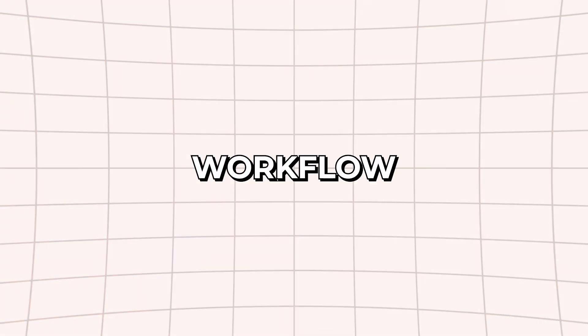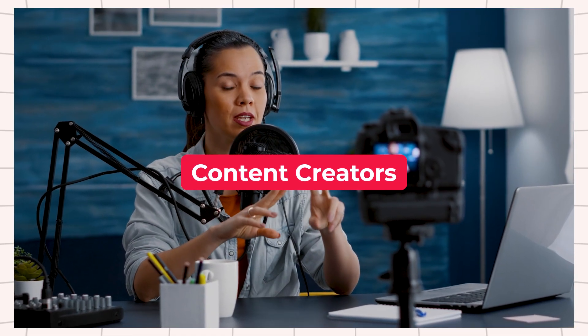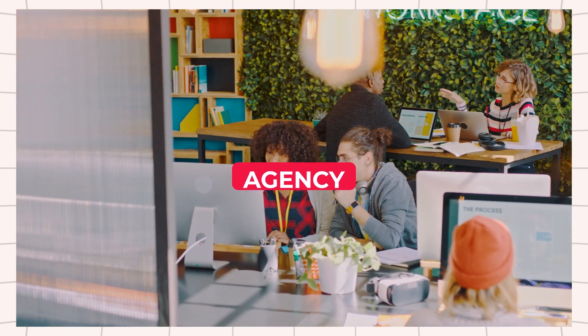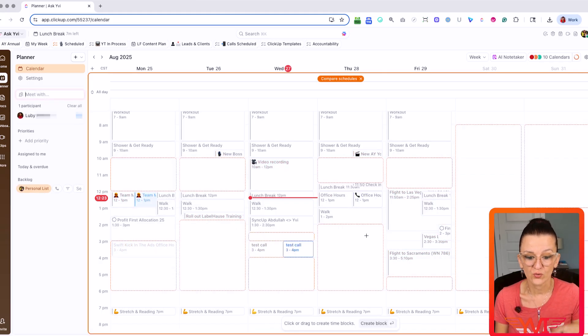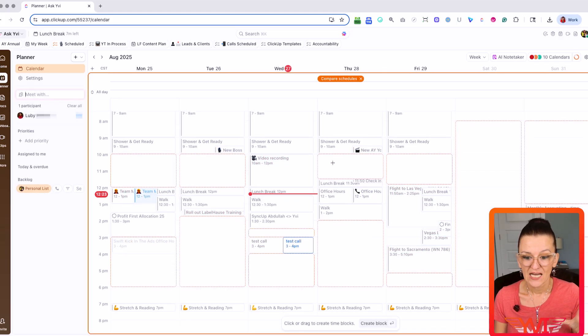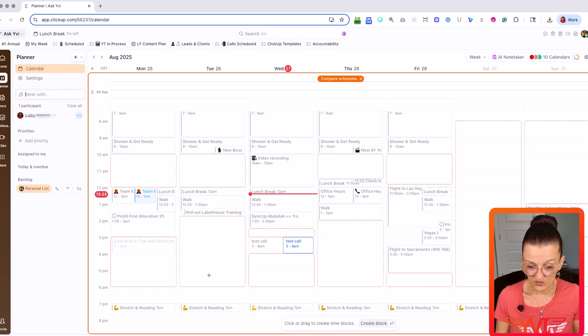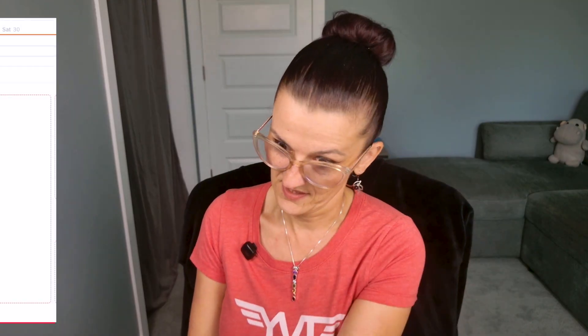Let's talk about real-world workflows. Where does having your ClickUp Calendar connected to your Google Calendar actually matter? Content creators — I literally had this recording session scheduled in my calendar to block out time and focus on nothing else. Agencies — keeping client meetings, project milestones, and internal check-ins all visible. You can also see other people's calendars, so if I want to meet with Libby, I can see where there's room available and know I'm not scheduling calls at bad times.